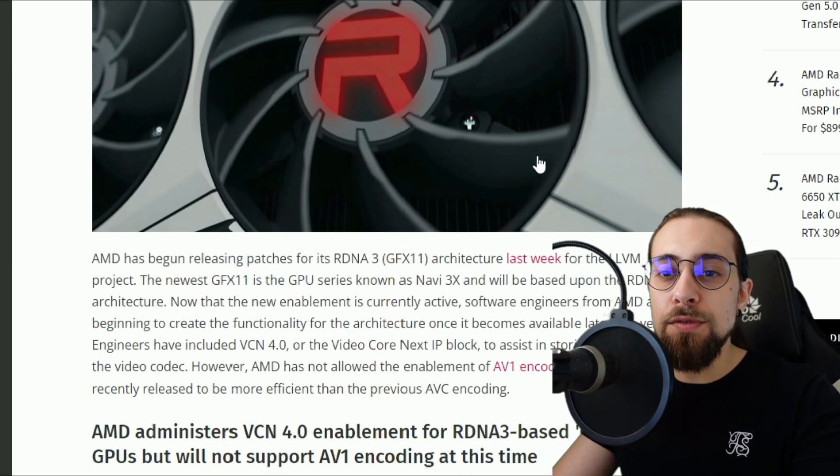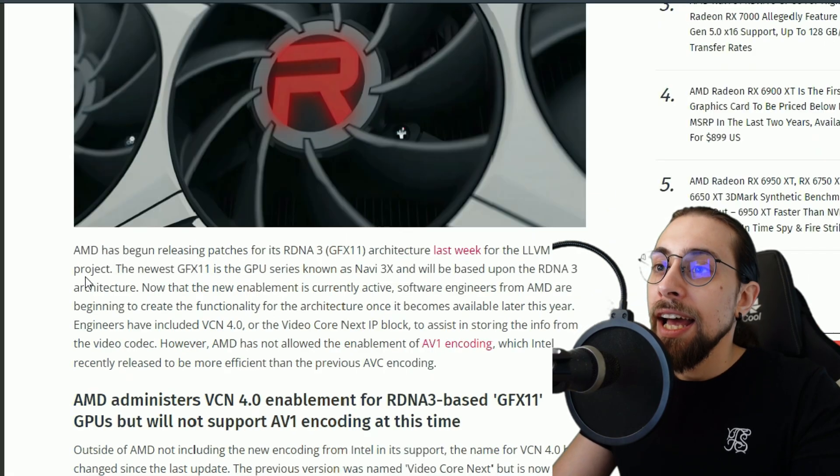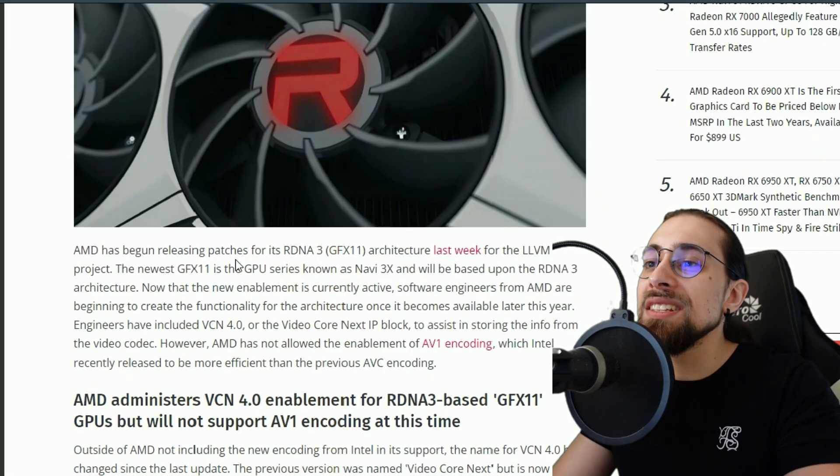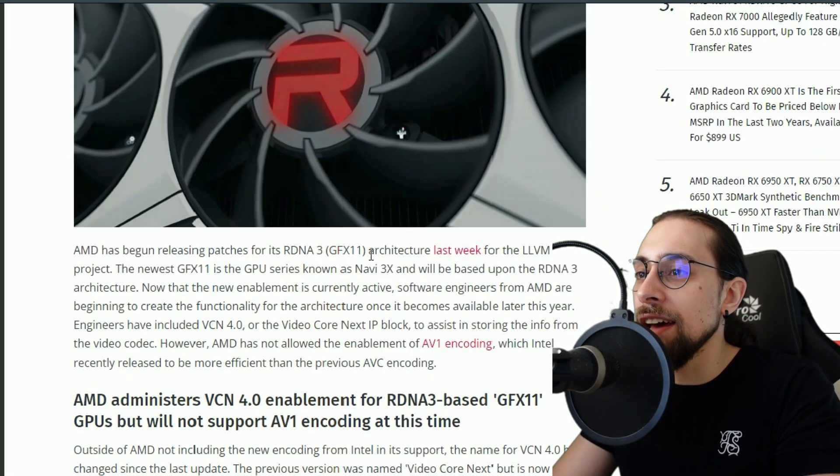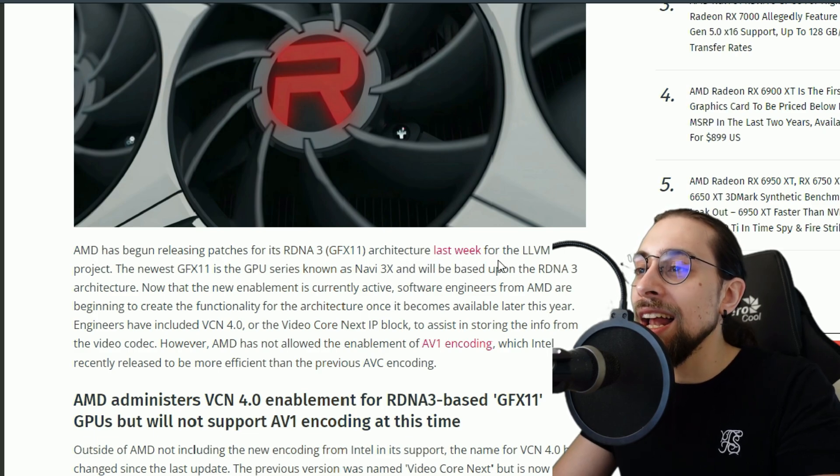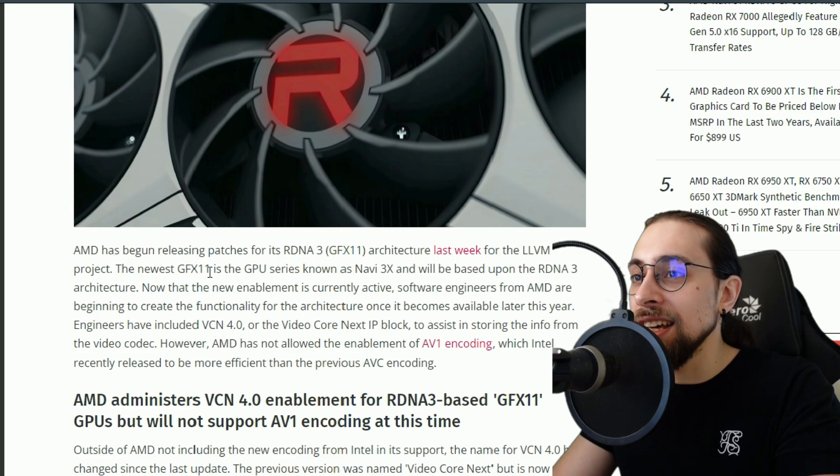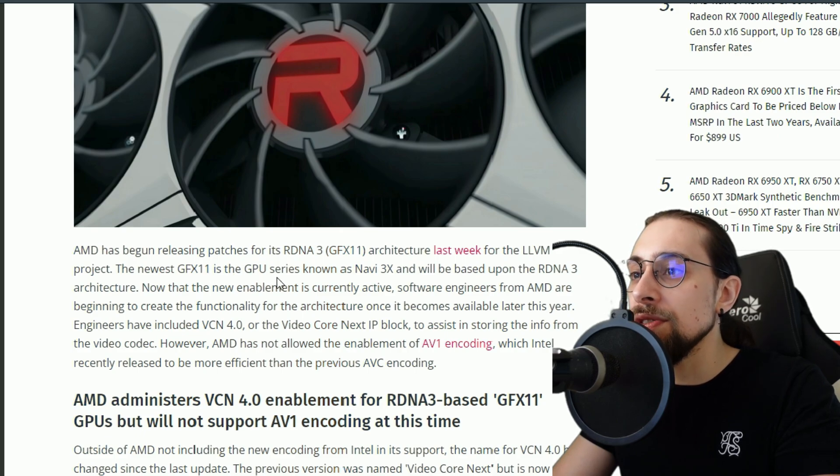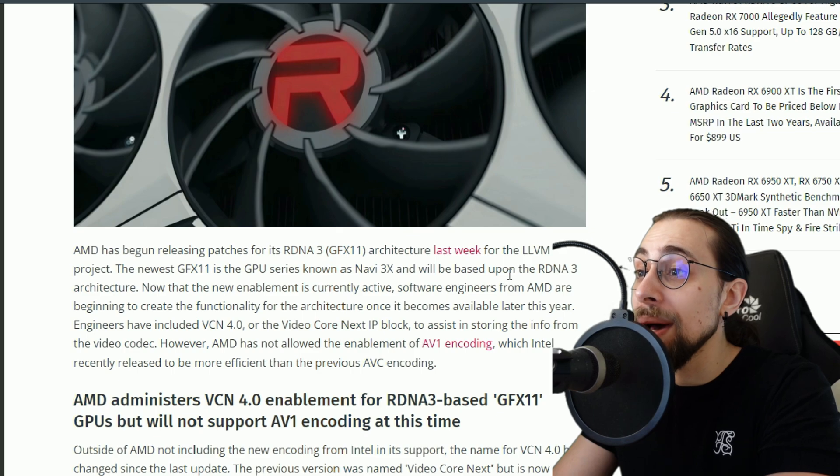I think they will add AV1 later of course, but at least for now we have VCN4. AMD has begun releasing patches for its RDNA3 GFX11 architecture last week for the LLVM project. The newest GFX11 is the GPU series known as Navi 3X and will be based upon the RDNA3 architecture.